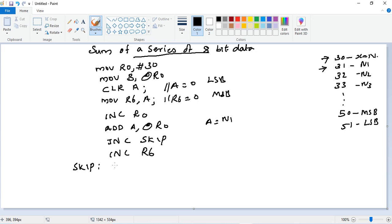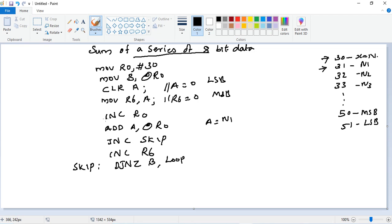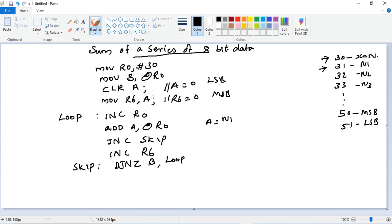Then comes our SKIP label. At SKIP we need to check whether the count reached 0 or not, so decrement and jump if not zero. Count is kept at register B, so DJNZ B, LOOP. Loop should be incrementing to the next memory pointer.